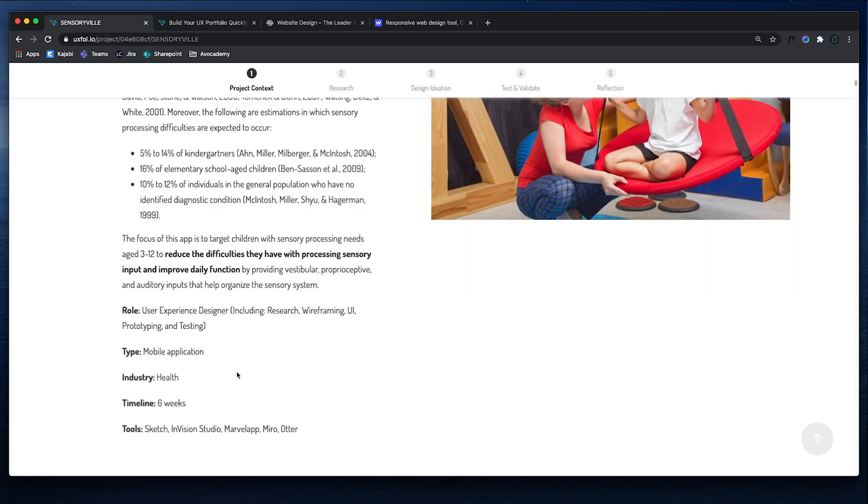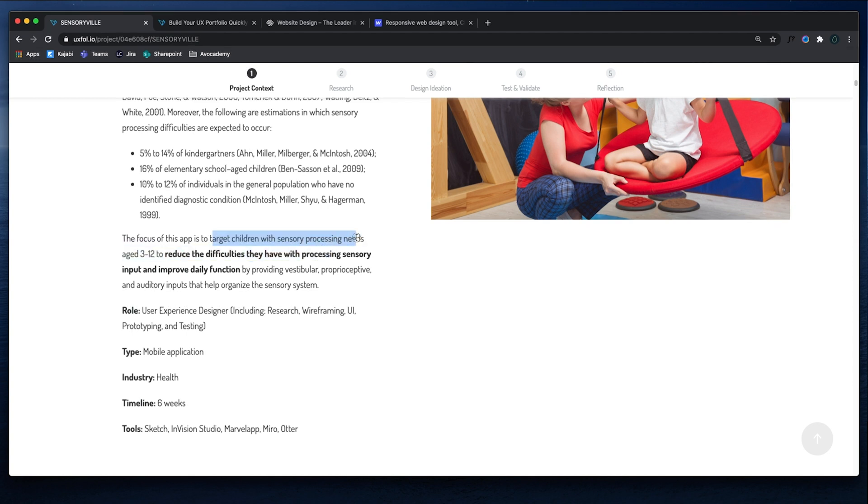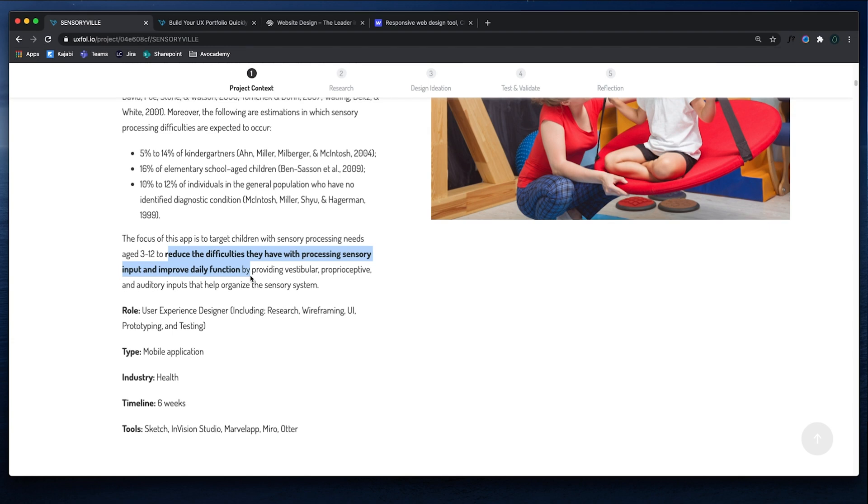Getting started is just as easy as defining a problem and then following the design process. So for her, she was trying to target children with sensory processing needs ages three to twelve and reduce the difficulties they have with processing sensory input and improve daily function. So this is a little bit more complex and it has to do directly with her field.